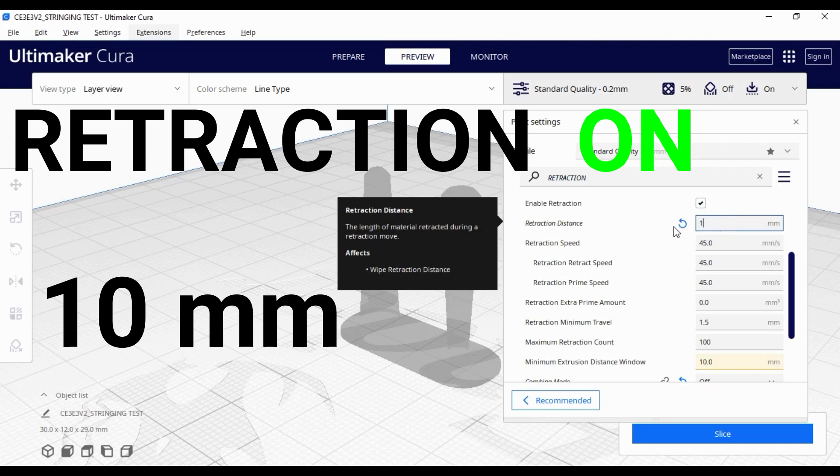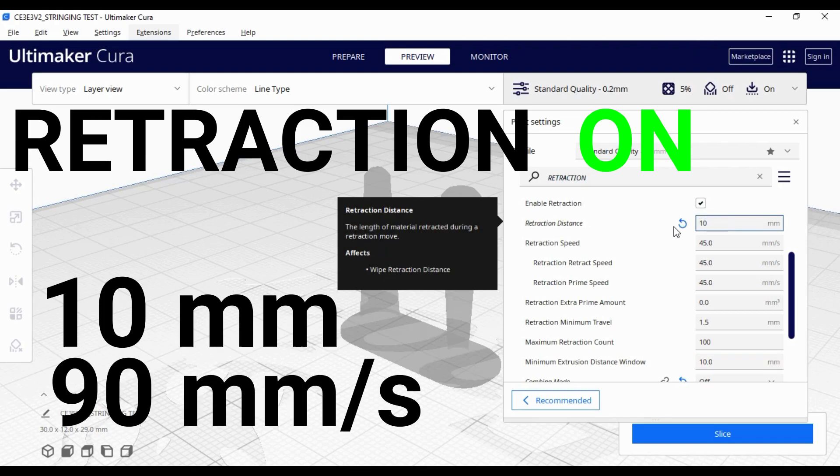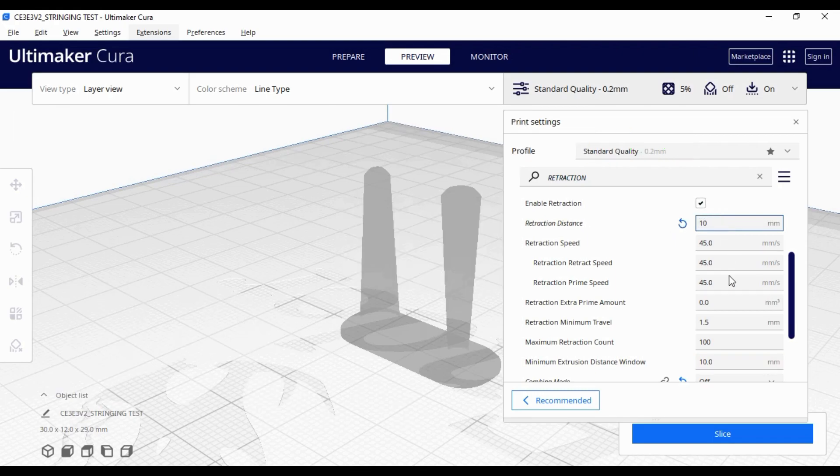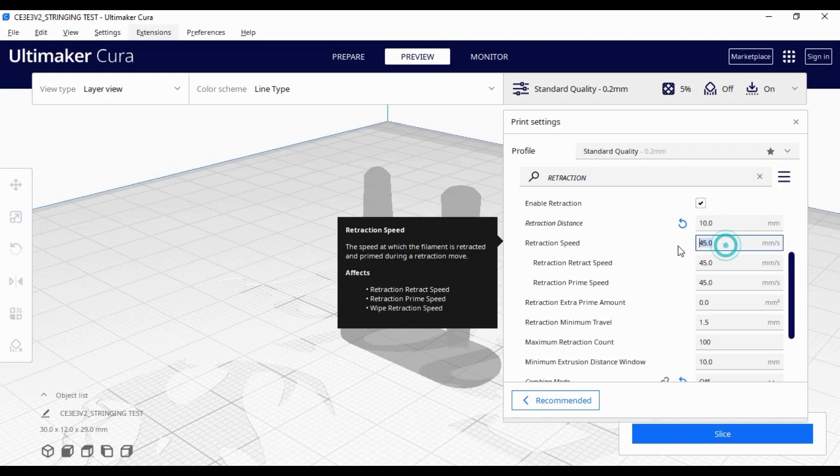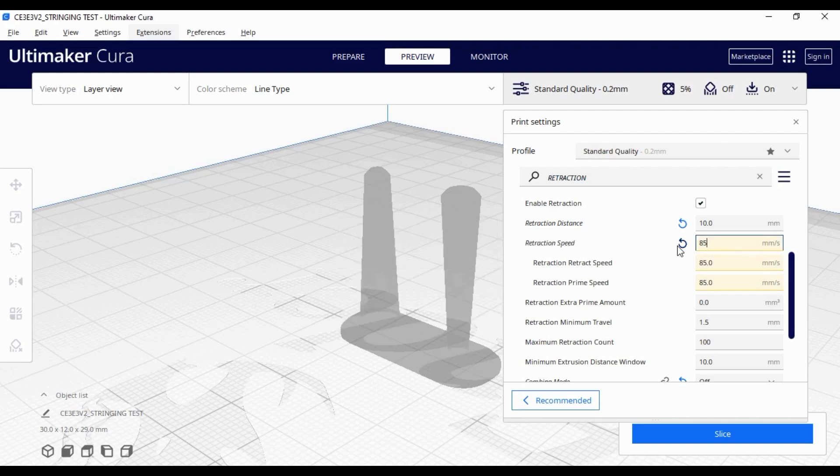This time we will change the default settings. I just tried to double the values we have in the default settings. 45 will be 90, and 5 millimeters of the retracted material will be 10 millimeters.